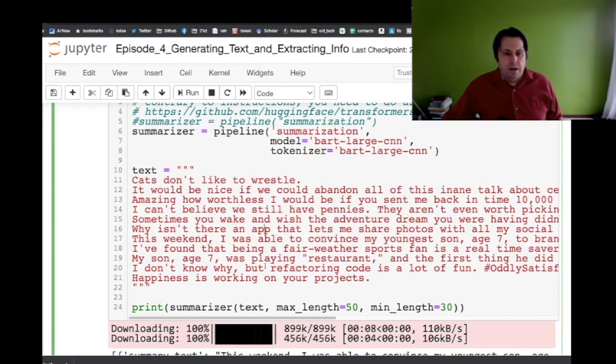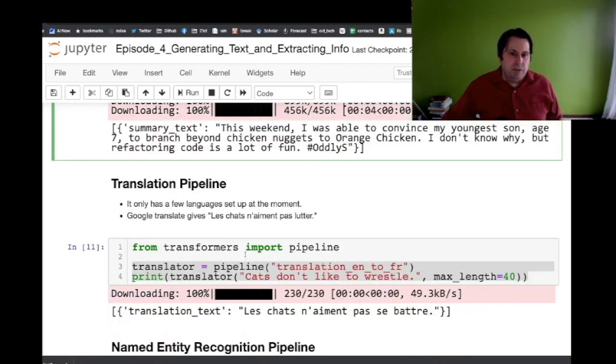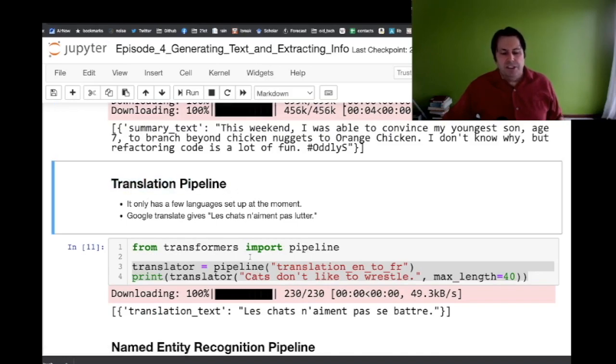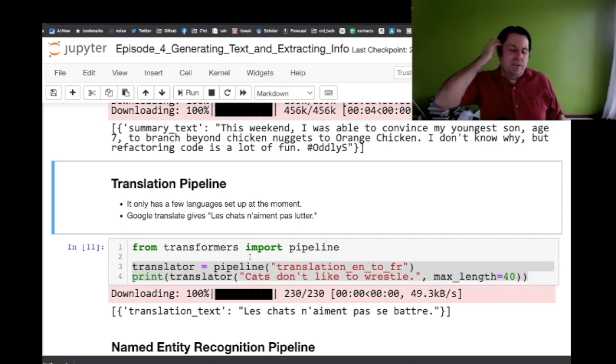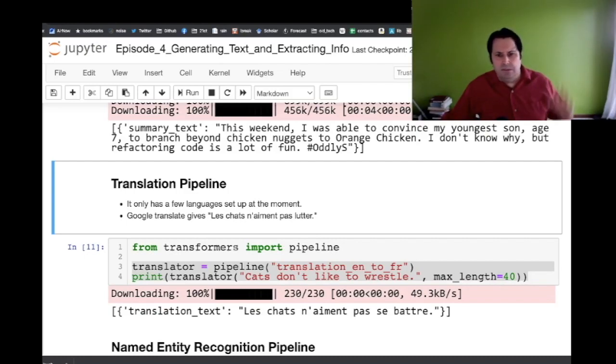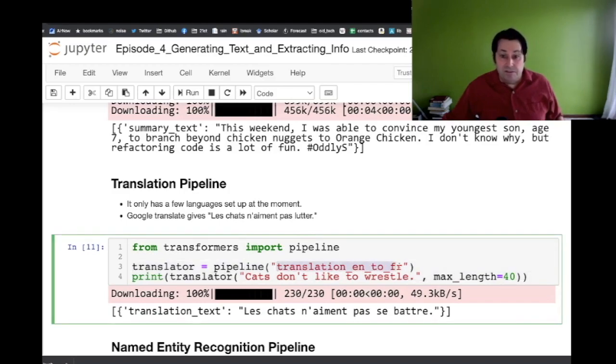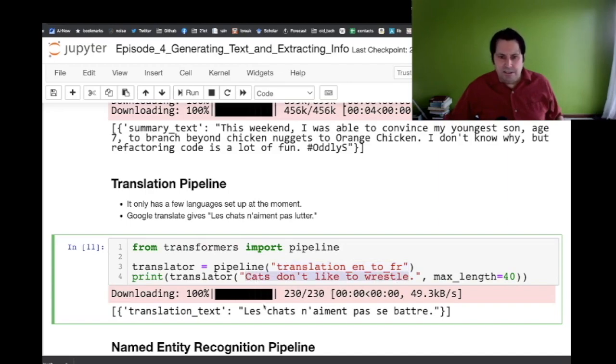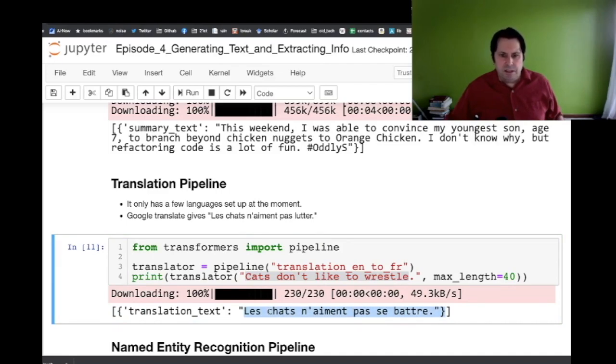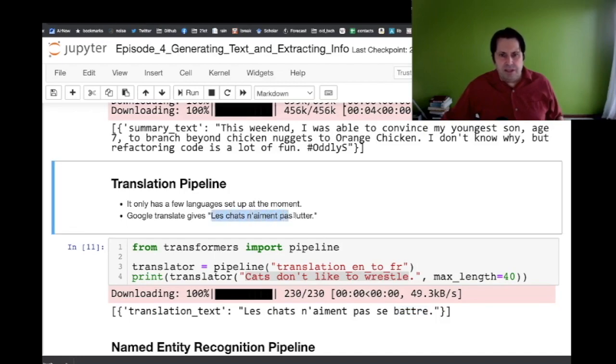The final thing of generating text that we'll look at is translation, which is how you convert text from one language to another. This is what started a little bit of a renaissance in NLP in the last 10 years because translation actually finally started to work. In this case we have translation from English to French. We have 'cats don't like to wrestle' translated. Now I don't speak French, I only know one phrase, but this I believe says 'cats don't like to wrestle' and it uses 'battre' which I looked up means beat like beat down I think.